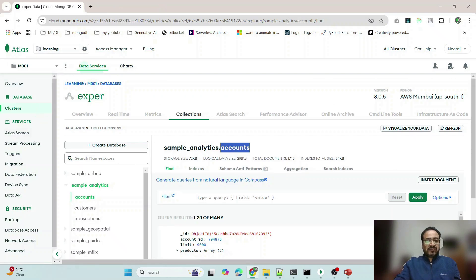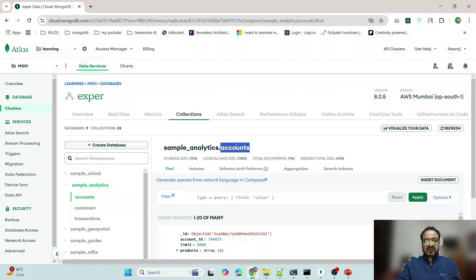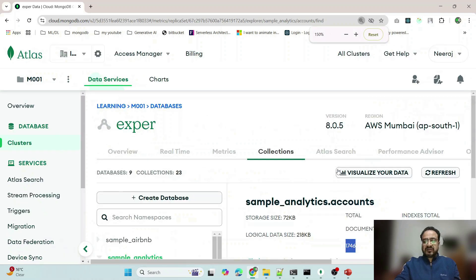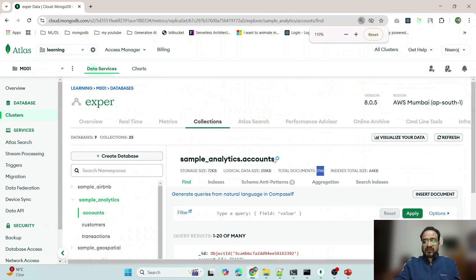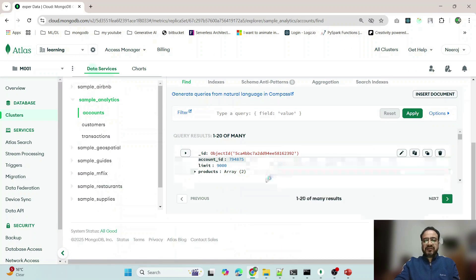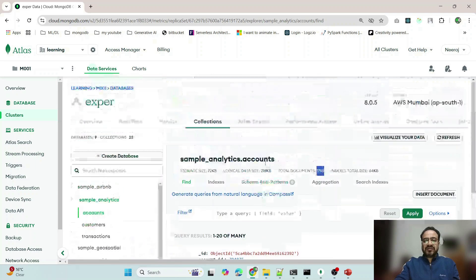I am inside sample_analytics and accounts. So these are the number of documents, sizes, database size. It will export or dump all this data.